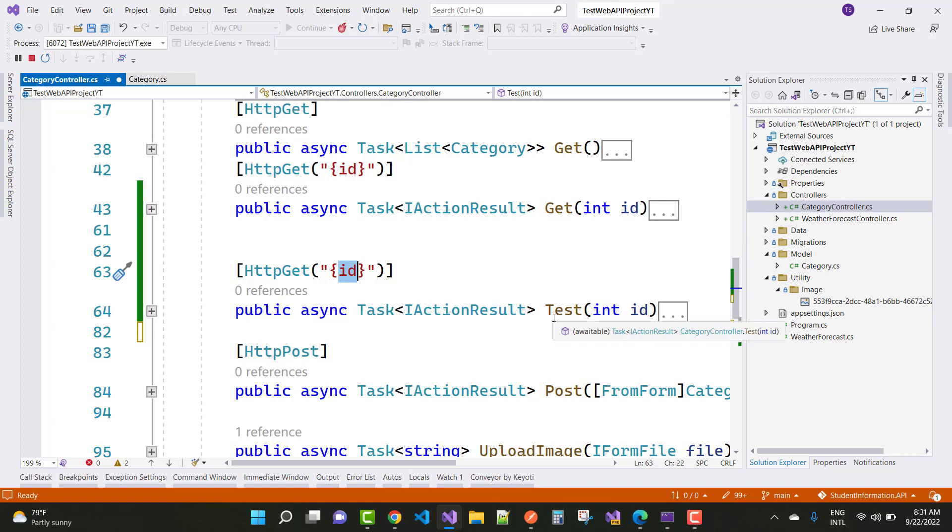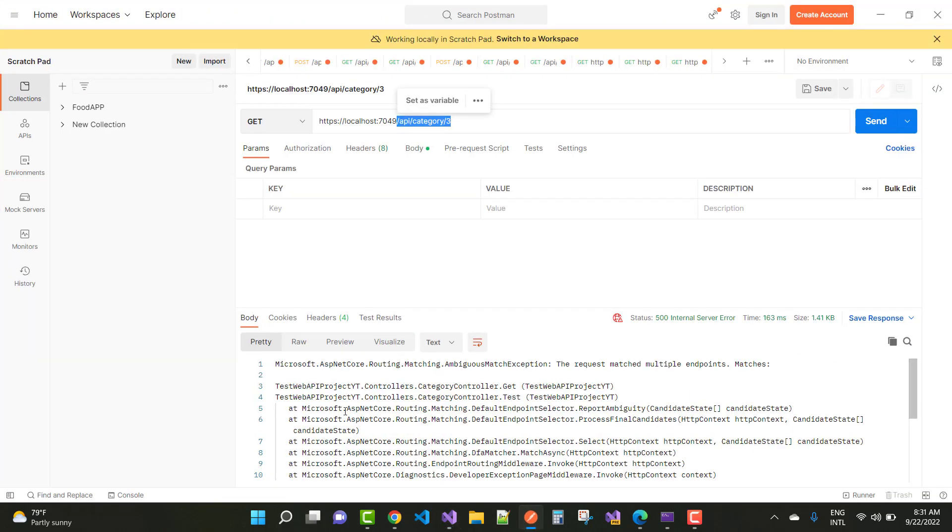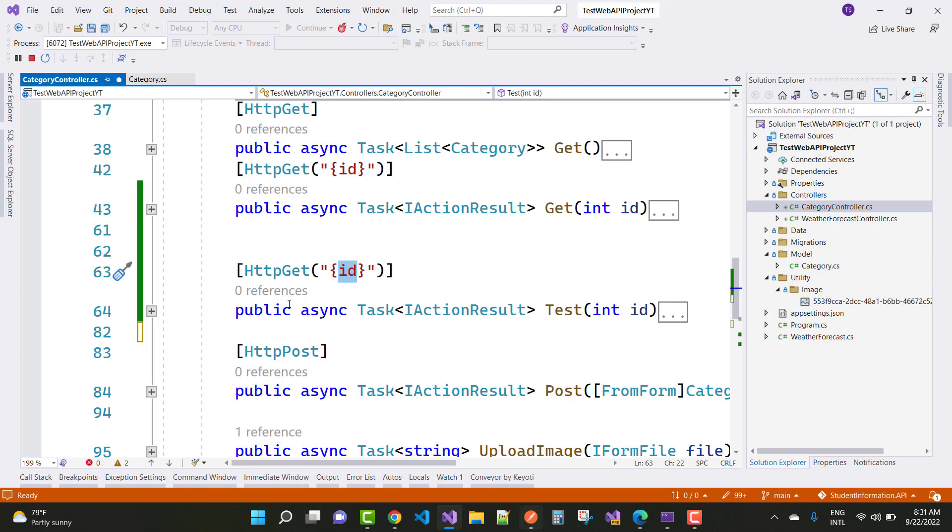So here we have single id and the http get, here single id. So the compiler will call ambiguous matching, ambiguous matching exception endpoints error. So how to fix that type of error?